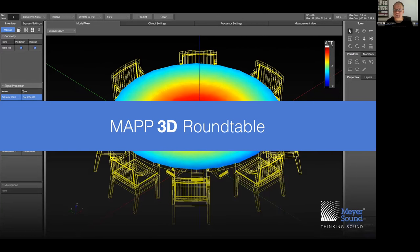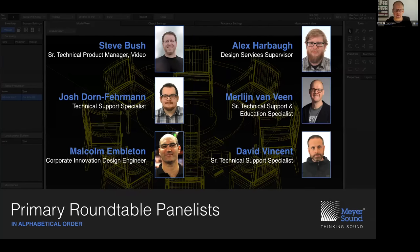Welcome, everyone, to the fourth and final roundtable regarding Map3D. We want to do a lot of case studies and also build some venues from scratch. Map3D has been available since August 19th, giving you ample time to play with it, which may have provoked some questions. To answer those questions, we've been conducting a series of four roundtables. Today we have Steve Busch and Alex Harbo with us.